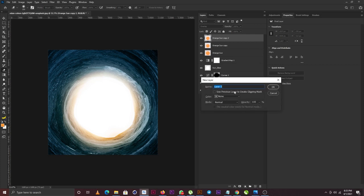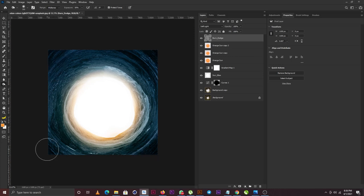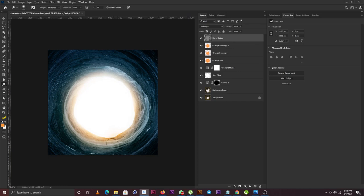The next thing I'm doing is creating a Burn and Dodge layer. I'll hold Alt and click and call this 'Burn Slide.' I'll change the blend mode to Soft Light and check 'Fill with Soft Light neutral color 50% gray.' I'll select the Burn tool and make some parts of my project darker to add more depth. Then I'll switch from Burn to Dodge — I want to create something like a passage, so I'll apply the Dodge tool to make this area look like a passage.